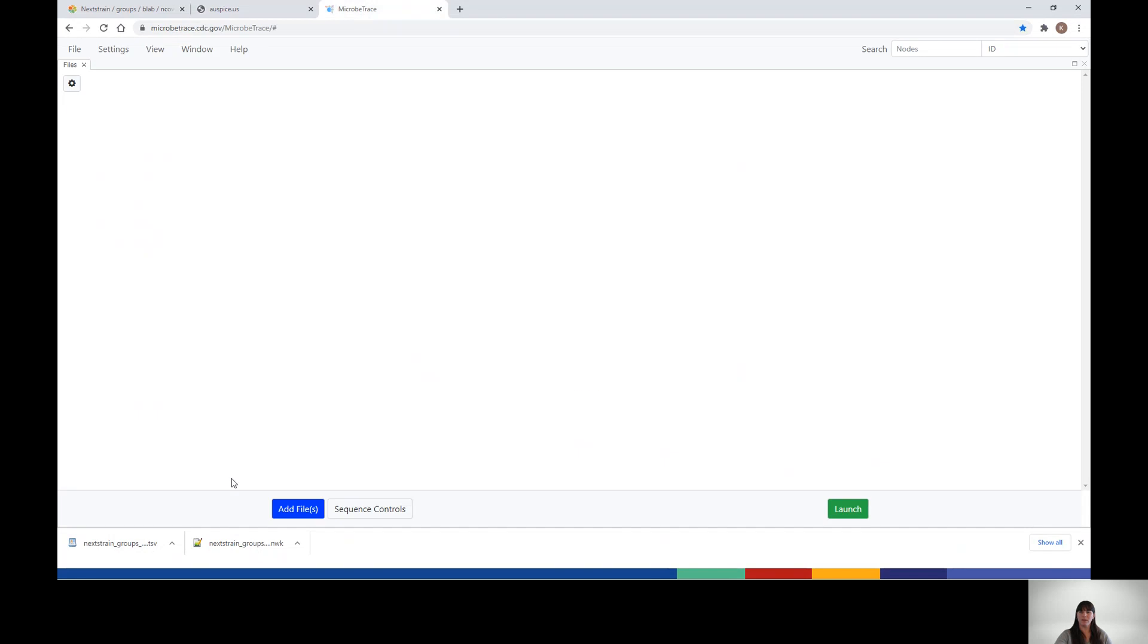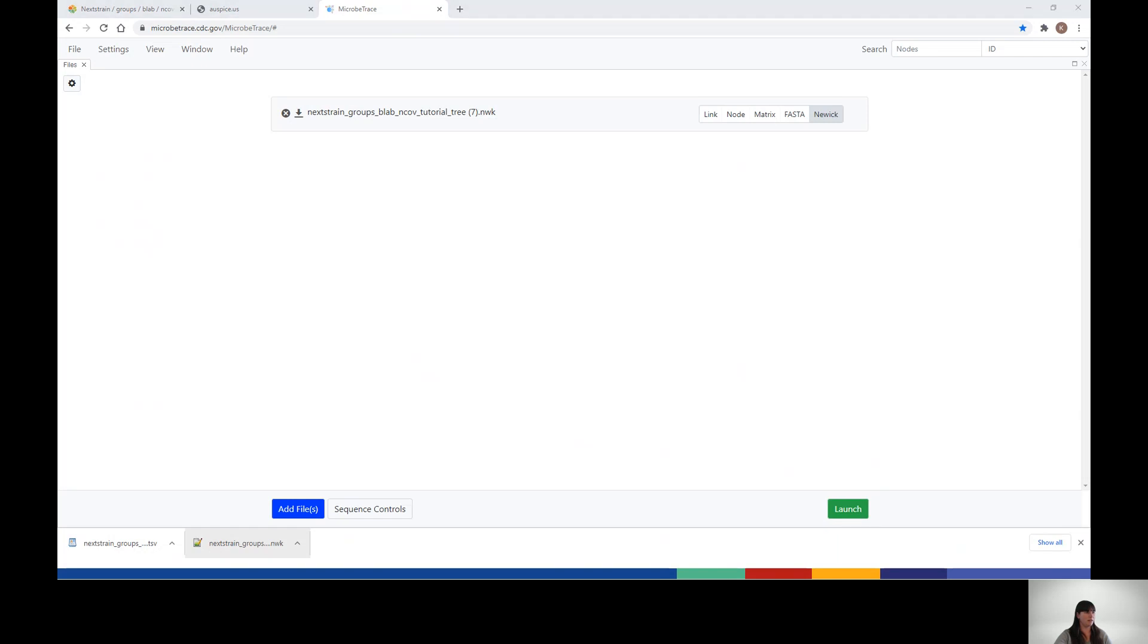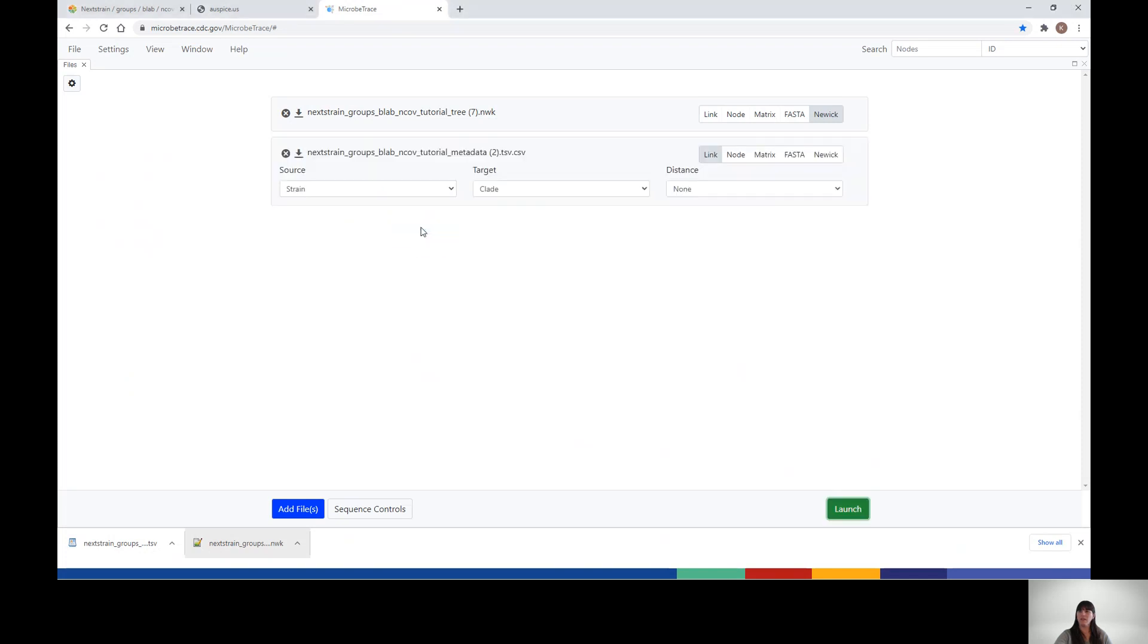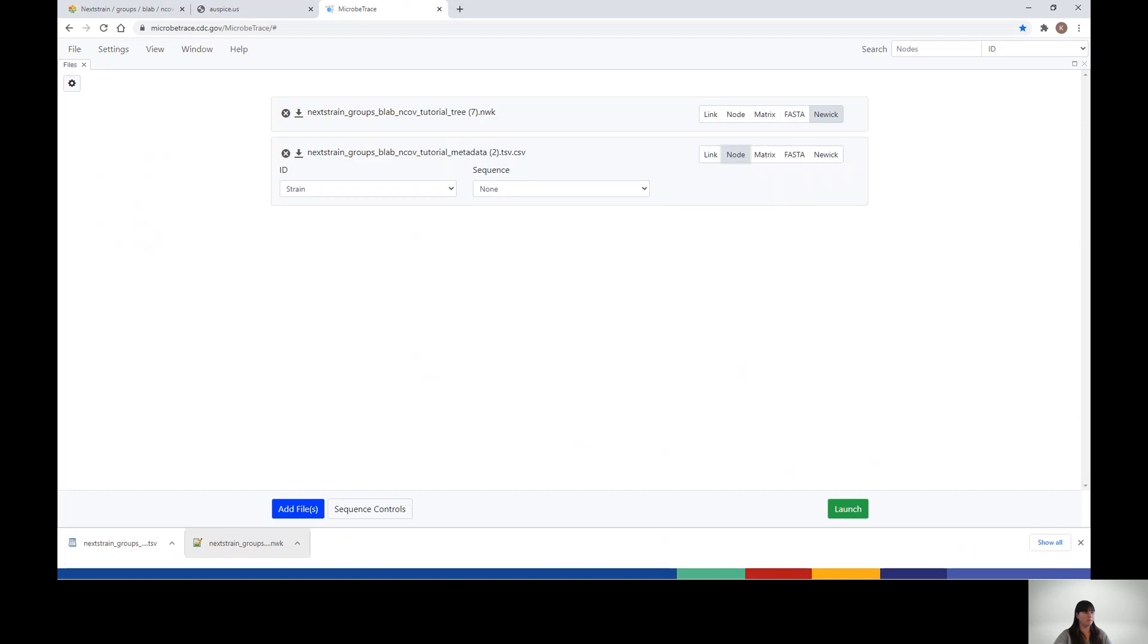The Newick file can also be dropped directly into Microtrace. The metadata file is downloaded from Nextstrain as a TSV file. You will need to convert that TSV file to a CSV file prior to bringing it into Microtrace, where you simply drag and drop, select the type as node, and you are ready to launch in Microtrace.